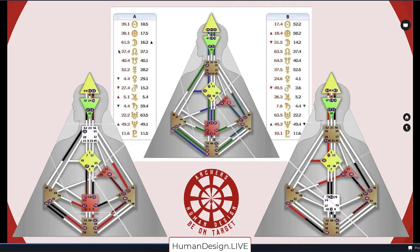A's moon and B's Venus are making an electromagnetic between the head and Ajna. Venus and moon together — that's quite nice. I imagine they have great conversations pondering the mysteries of life, and this one loves to be in relationship with this one's focus.